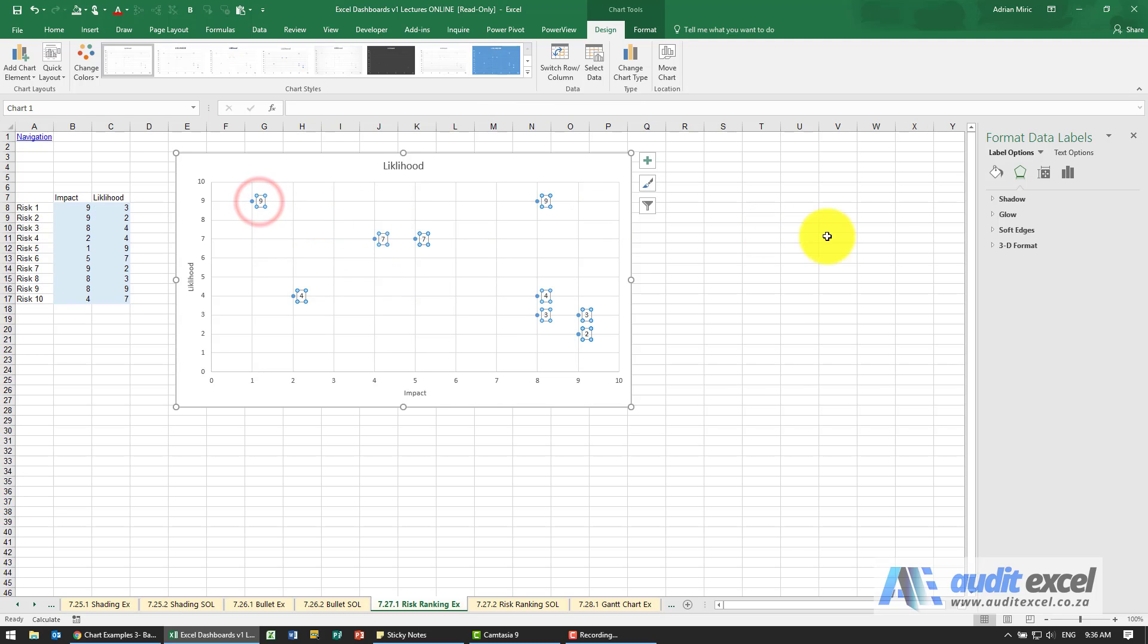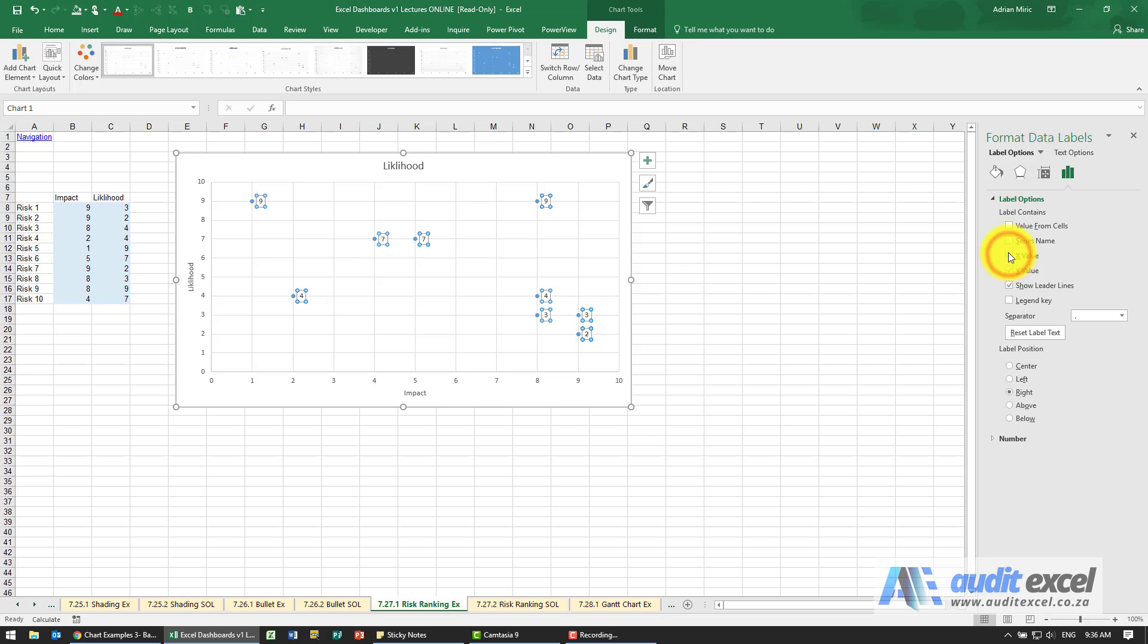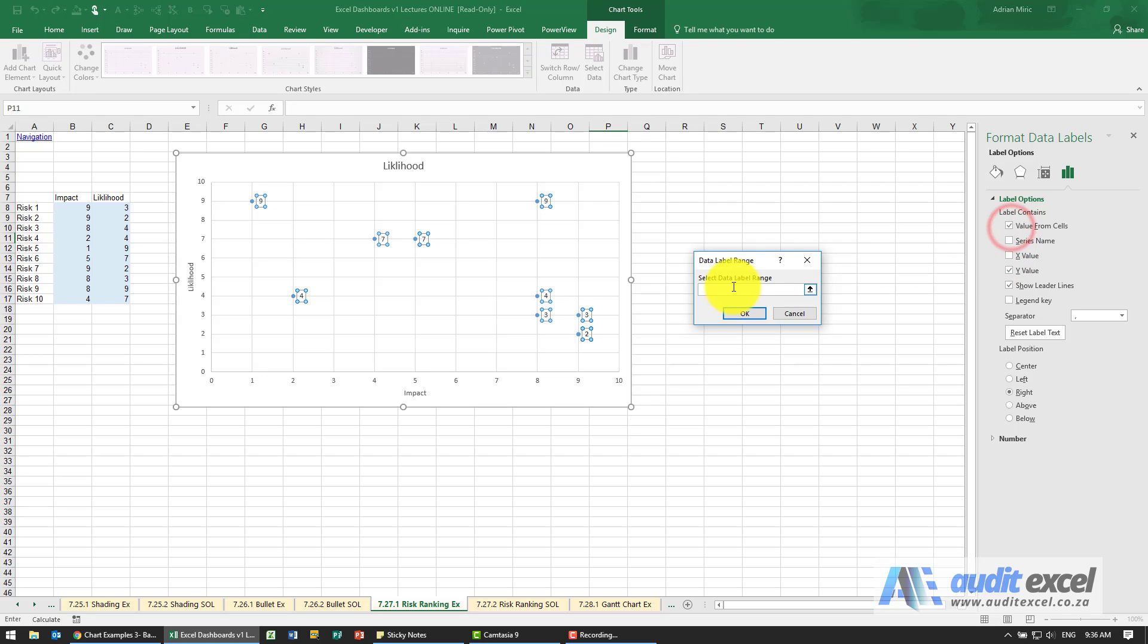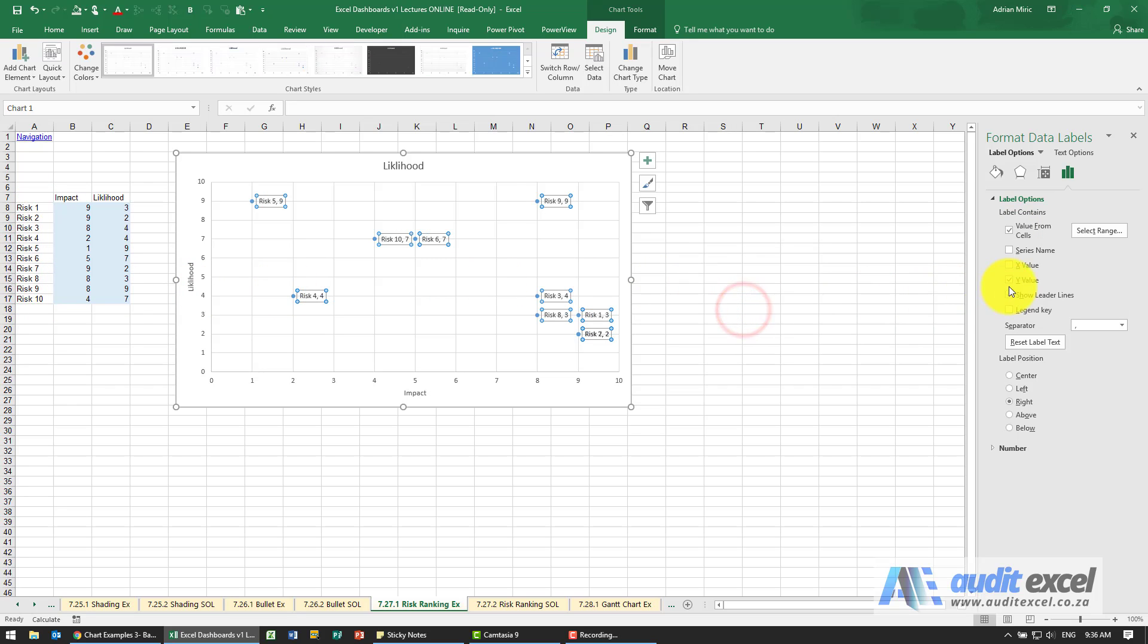I'm just click on it and if I come look here and look at the label options, for now it's only showing us the Y value. We could obviously put the X value on as well but better than any of those is I want values from cells and I wanted to rather put the risk name on there and get rid of the Y values.